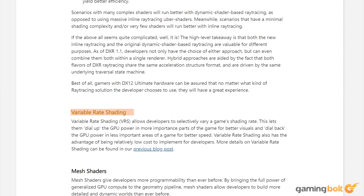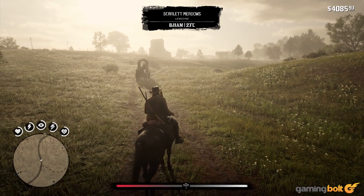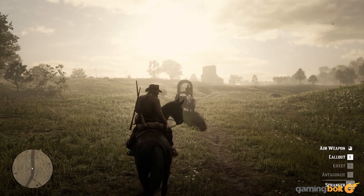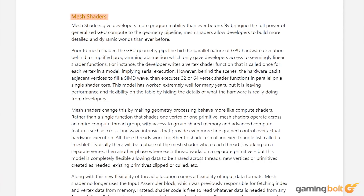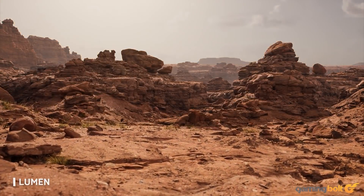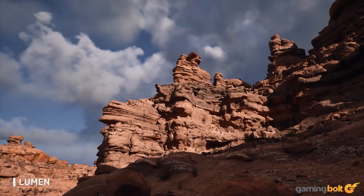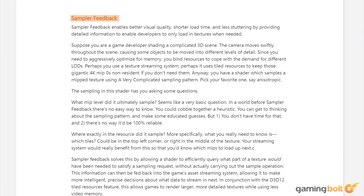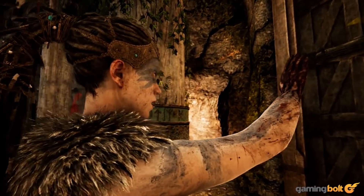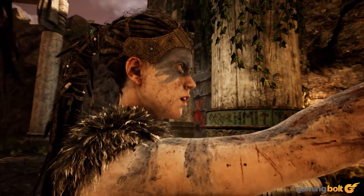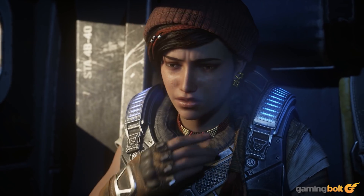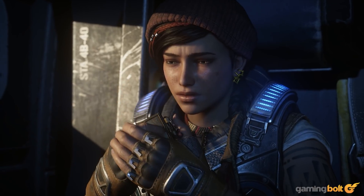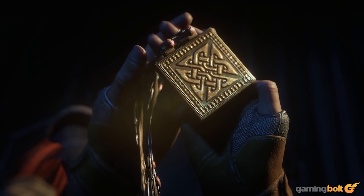Variable rate shading allows certain scenes to look better while optimizing others for improved performance by leveraging the GPU more or less depending on the requirement. Mesh shaders allow for more detailed environments by having geometry processing work more like compute shaders, utilizing index buffer compression to cut down on memory bandwidth usage. Sampler feedback lets developers load textures when required, improving load times and overall fidelity. Games leveraging DirectX 12 Ultimate can still run on hardware that doesn't have it, offering a greater range of compatibility than before.